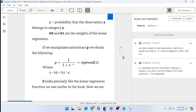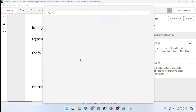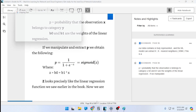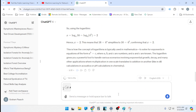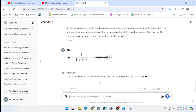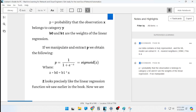P equals the probability that observation x belongs to category y. b0 and b1 are the weights of the linear regression. If we manipulate and extract P, we obtain: P equals 1 over (1 plus e to the negative z), which equals sigmoid(z), where z equals b0 plus b1 times x. So z looks precisely like the linear regression function seen earlier in the book, and we are applying the sigmoid function on top of it.